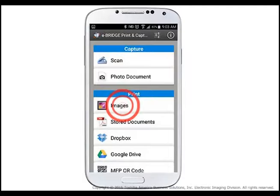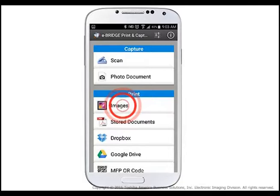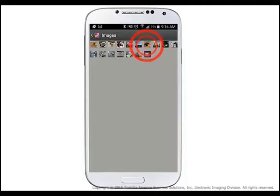After installation is complete, launch the application on your Android device by tapping the eBridge Print and Capture icon. Tap Images in the Print section of the Application menu. When prompted, allow the eBridge Print and Capture app to access your photos.